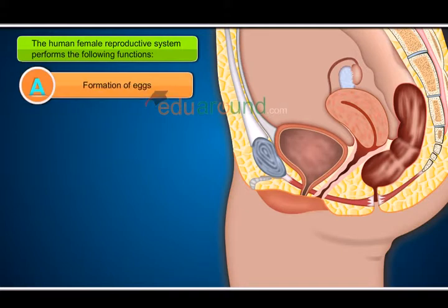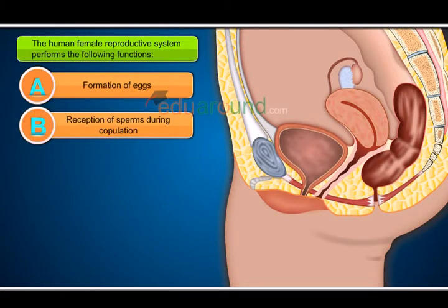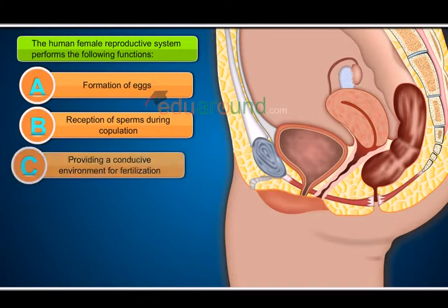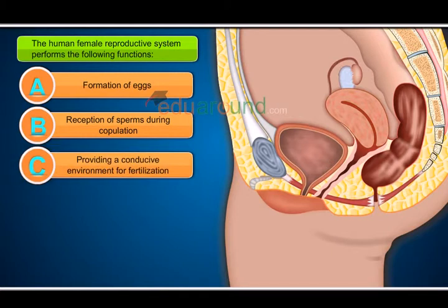A. Formation of eggs. B. Reception of sperms during copulation. C. Providing a conducive environment for fertilization.